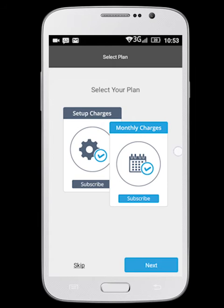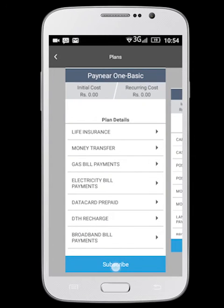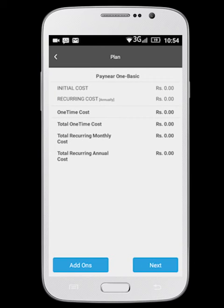Click on the next button to view all the plans and select the one you need. If you choose to skip your plan selection, then automatically you will be assigned the Paynear 1 basic plan. You can change your plan anytime by going to the My Account section and clicking on My Plans.